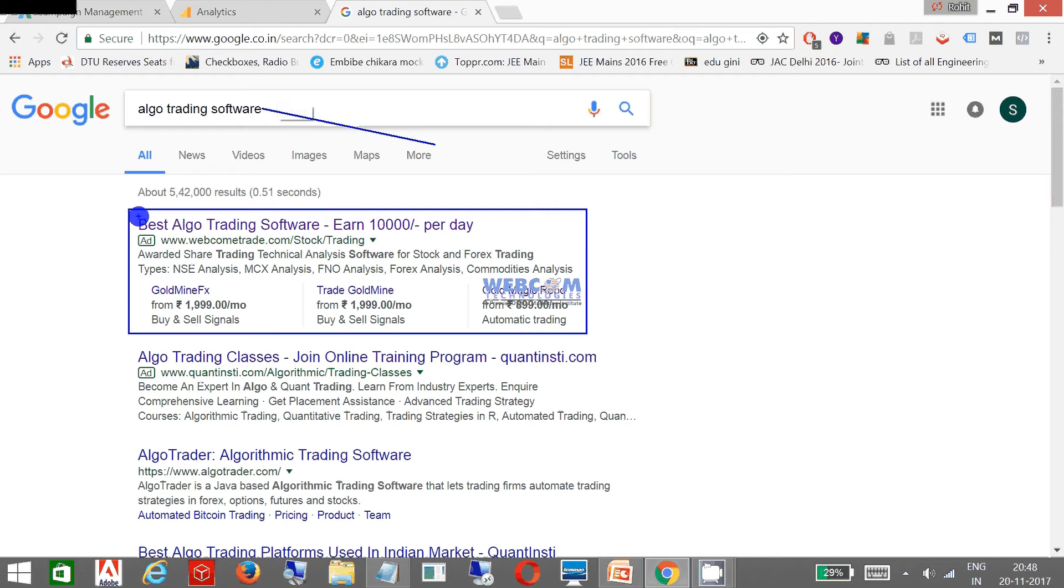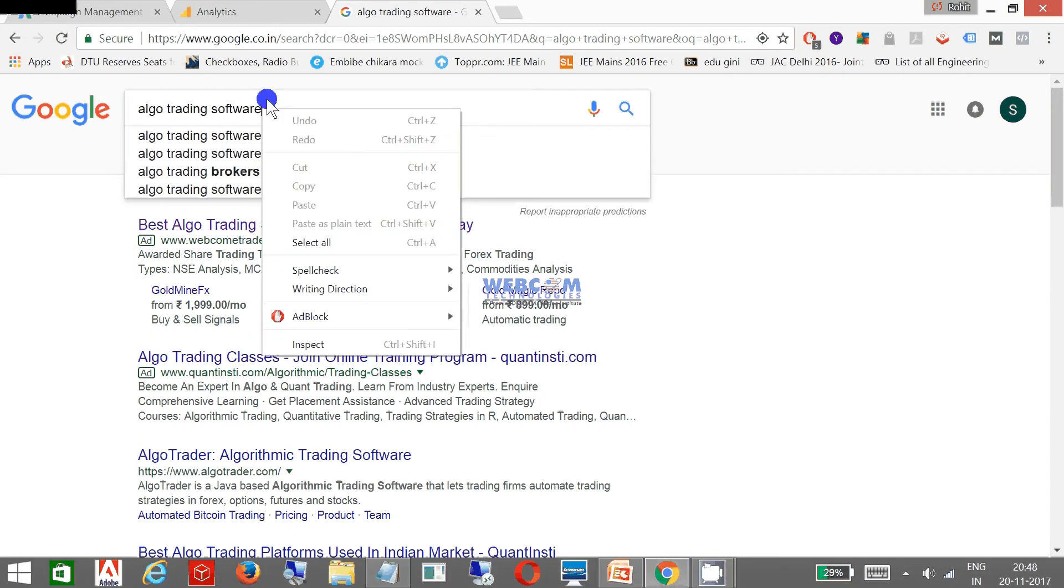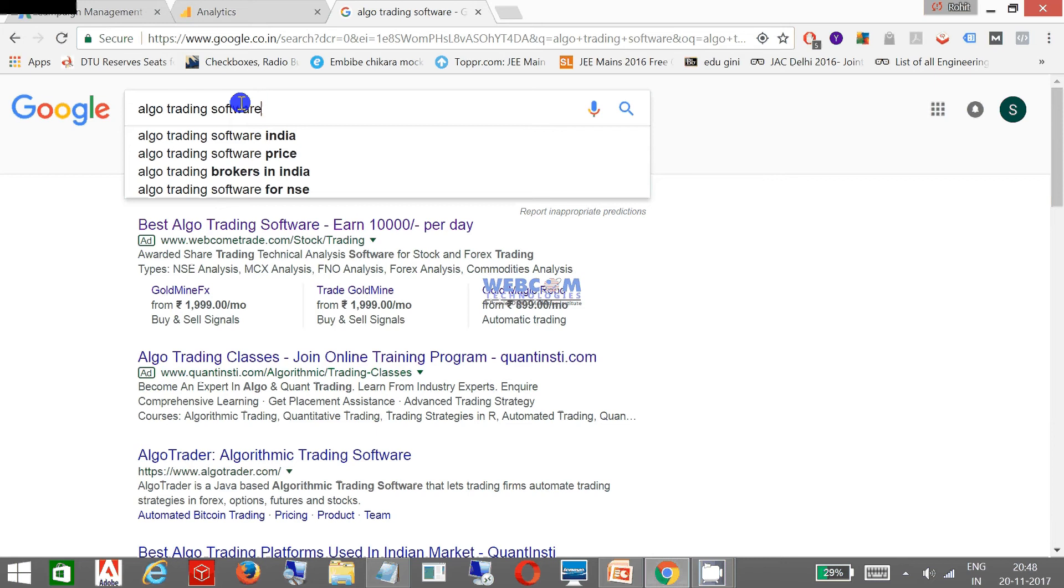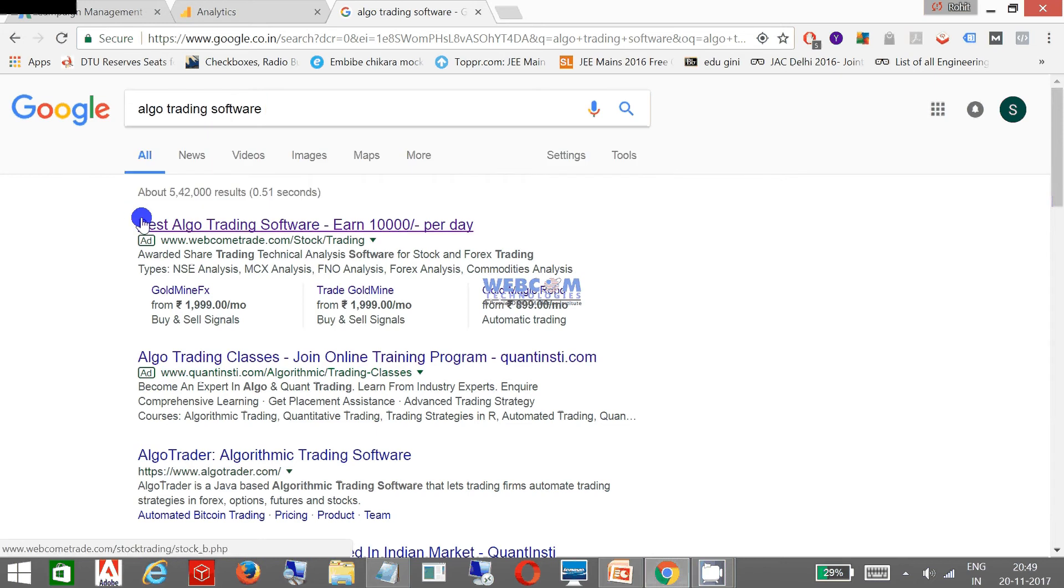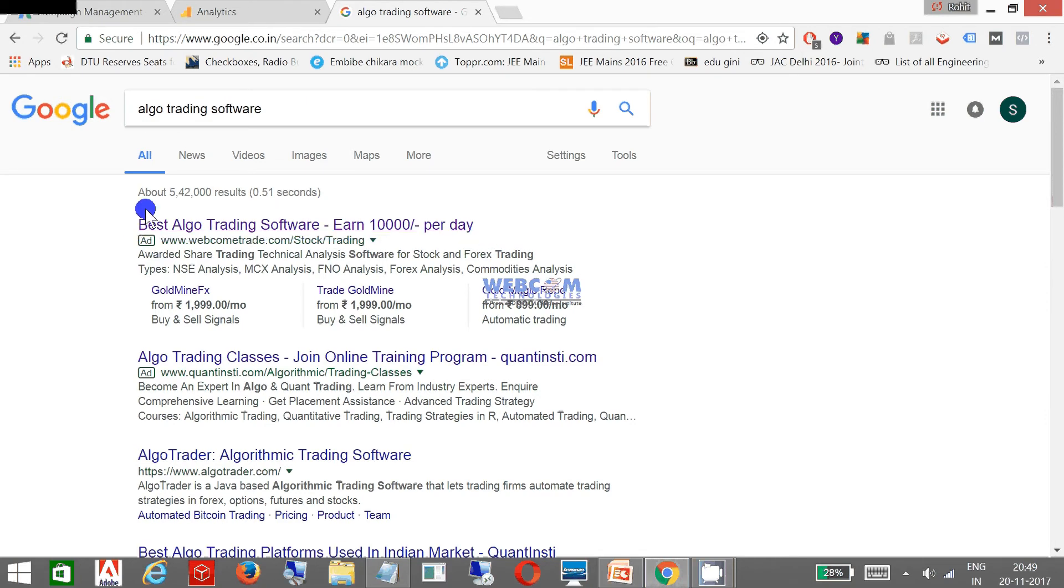Now as soon as I change the keyword, the earlier title was Best Algo Trading Software and 10,000 Rupees Per Day. Now I am changing the keyword to Best Technical Analysis Software for Indian Stock Market.